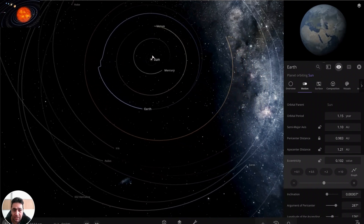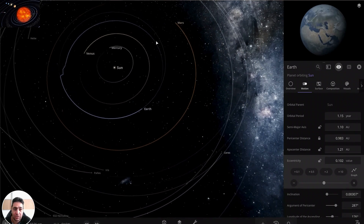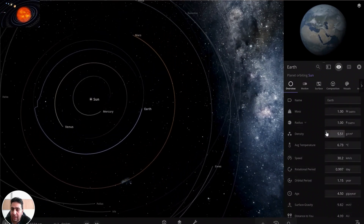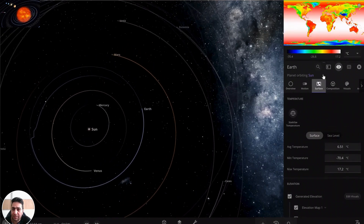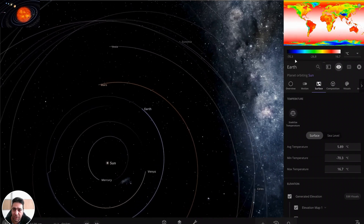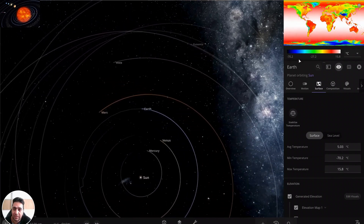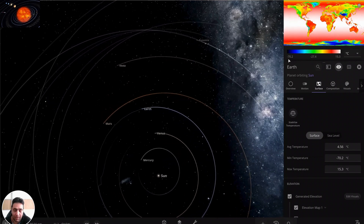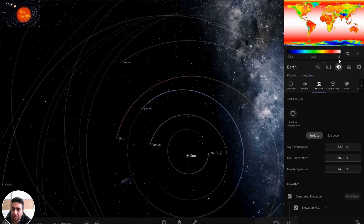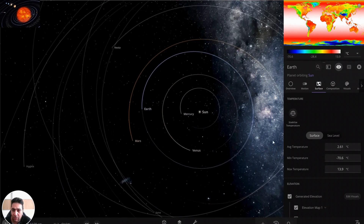There are times when the Earth's distance from the Sun is greater, and times when it's closer. The first thing we expect is effects on maximum and minimum temperature. The minimum temperature is now minus 70°C and the maximum is around 14°C, and the average temperature has been decreased.